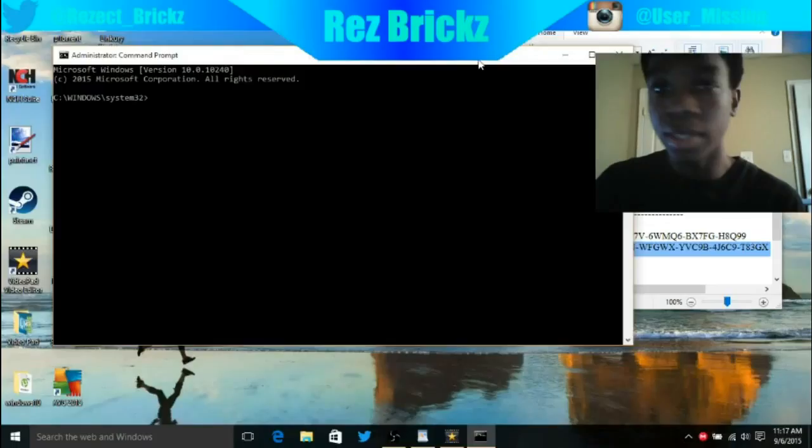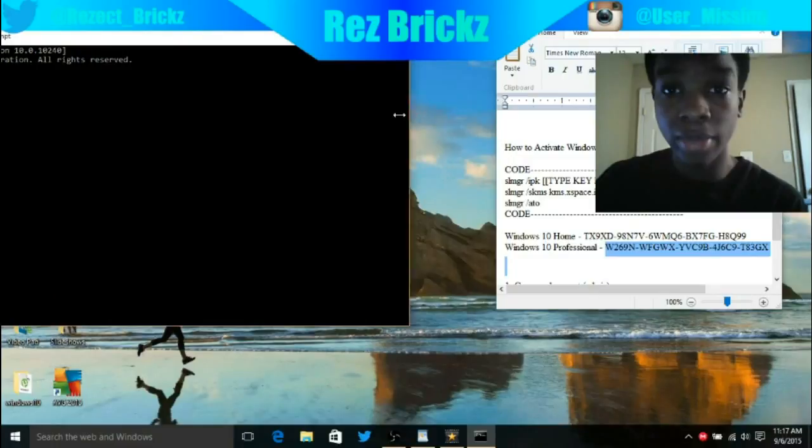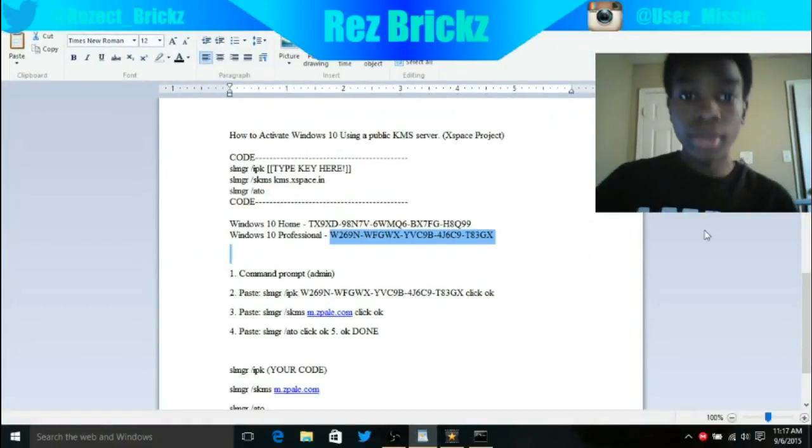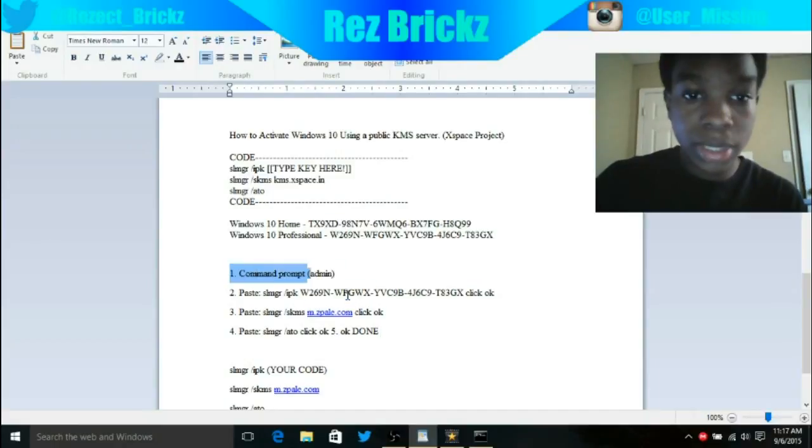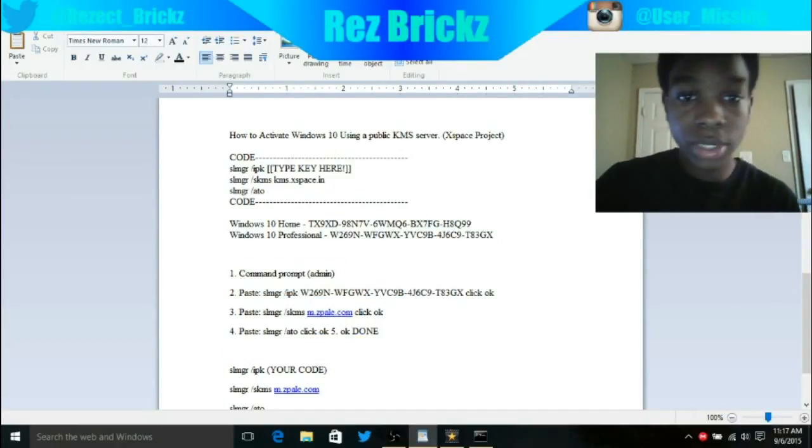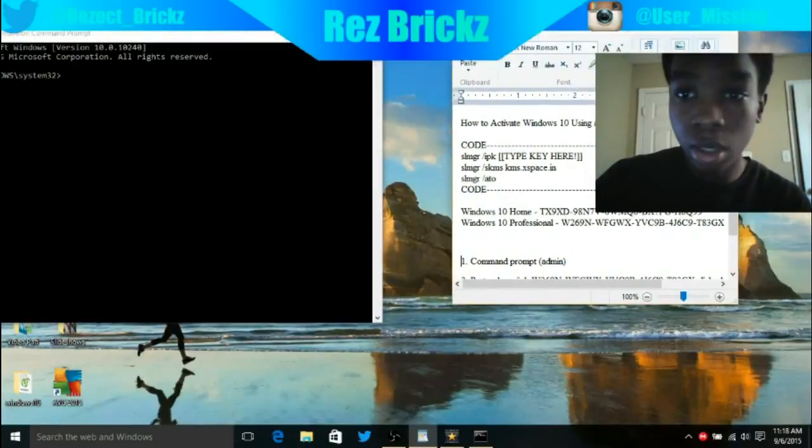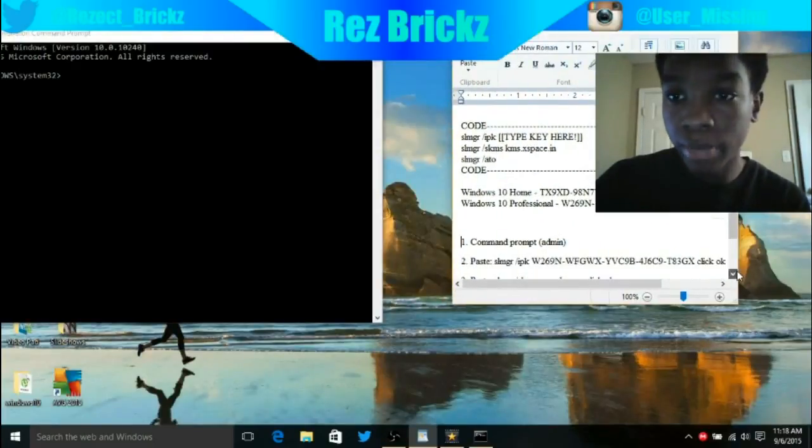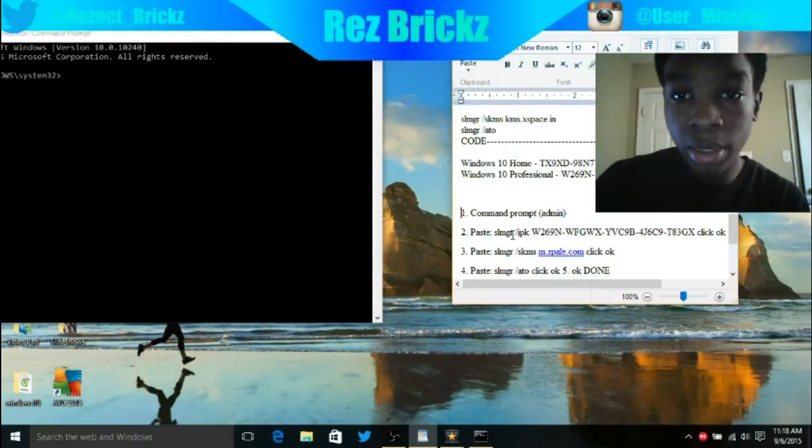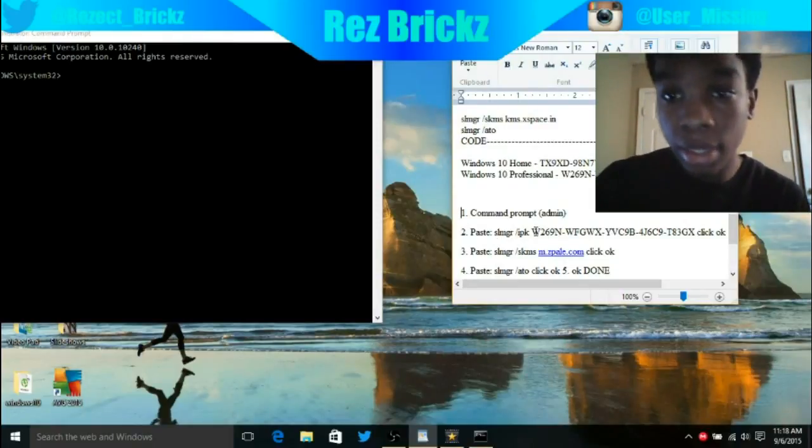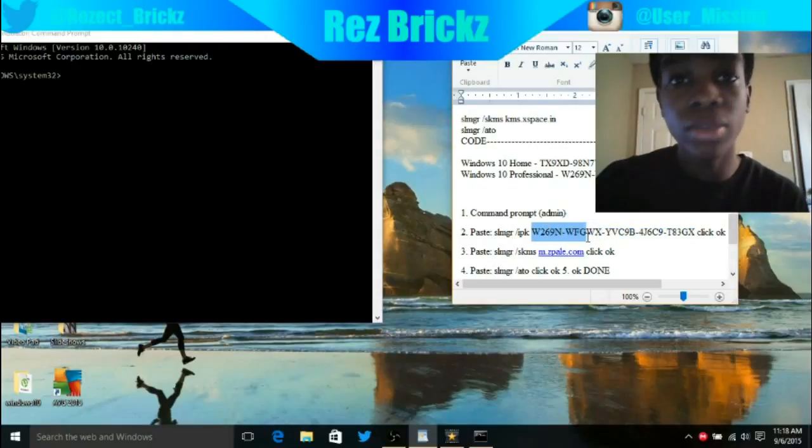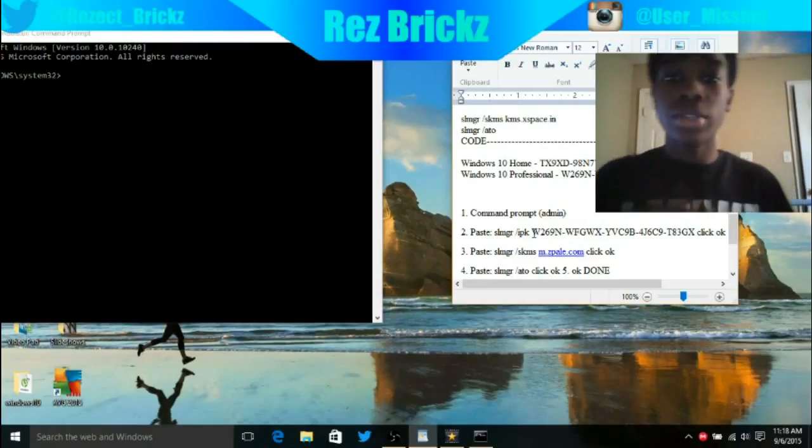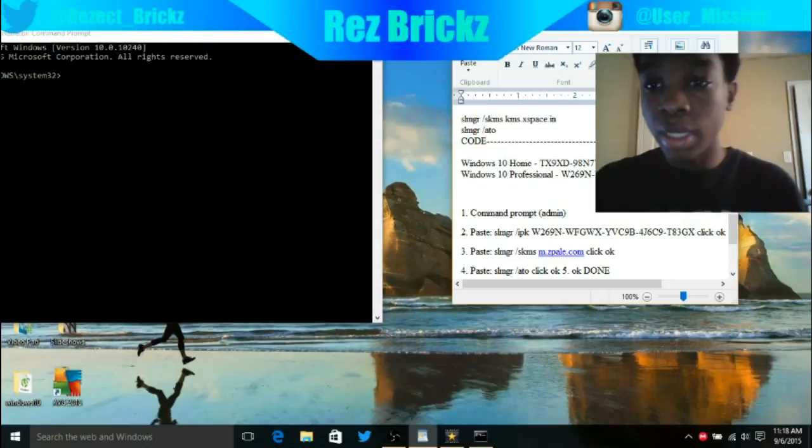Now I'm going to get to the second part that actually helped me activate my Windows 10 Home. These are your steps. You want to read your steps first. Step one: Command Prompt Admin. Already did that. You want to paste slmgr space slash IPK with this code right here, not this code. This is a different code.